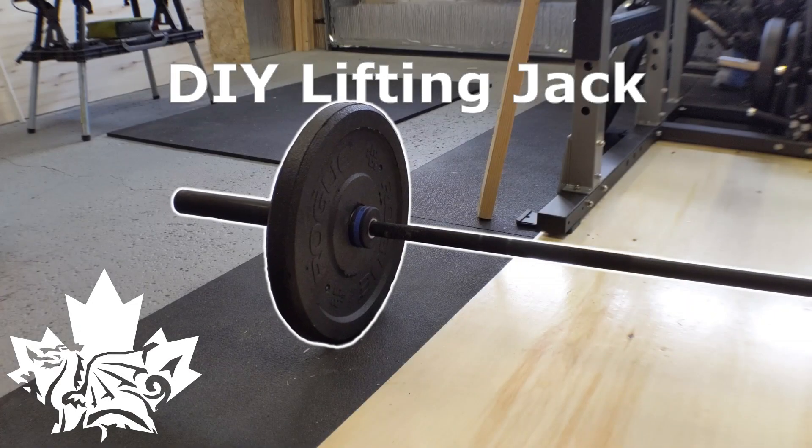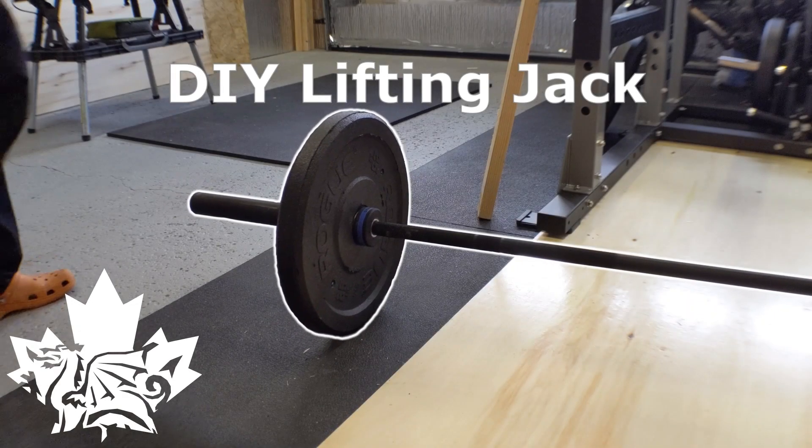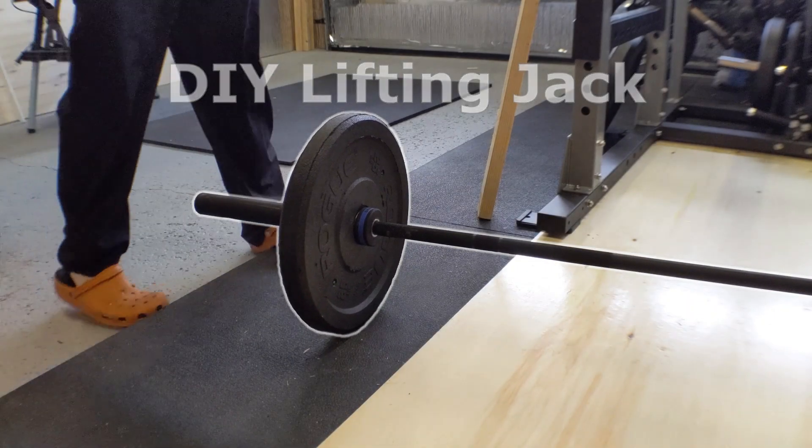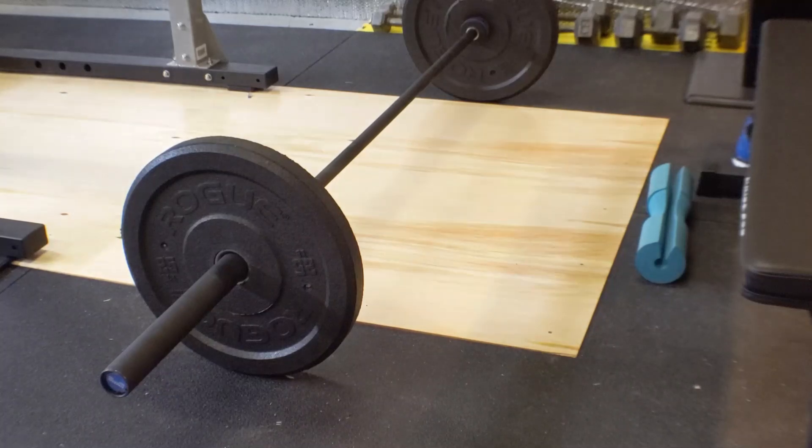Hey there, if you've ever changed plates on a bar on the floor, you know how much of a pain it can be.